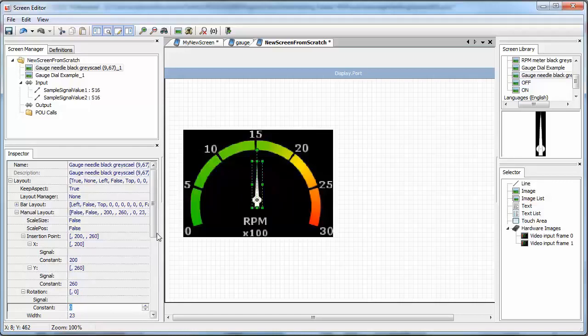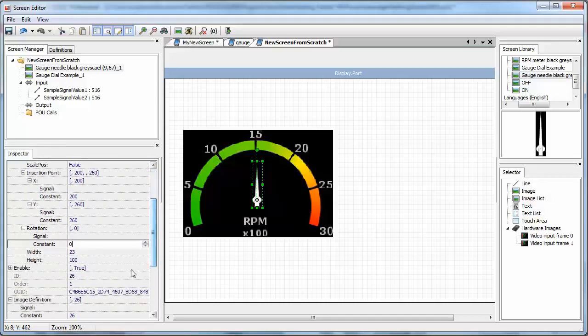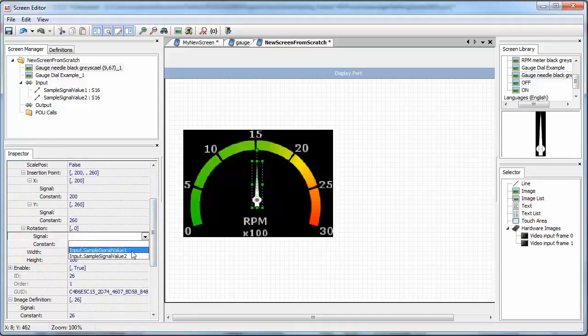The signal values can come either from your guide program, routed in on the bus to the show screen component, or they can come from a POU.